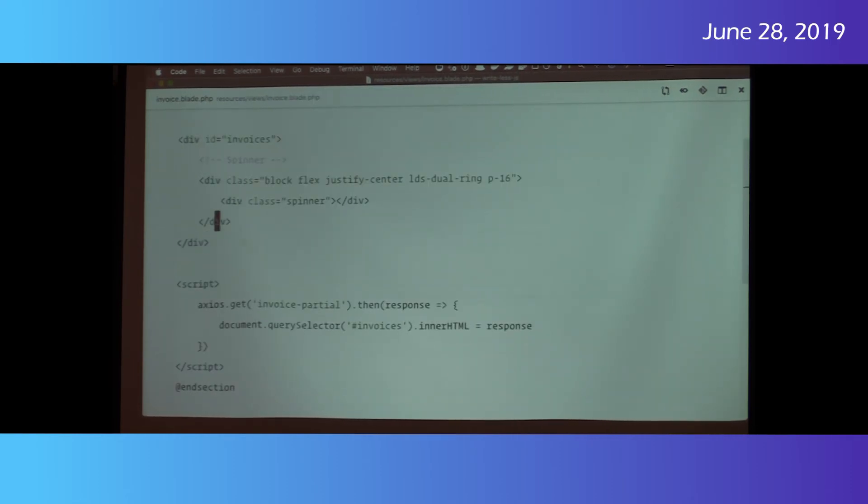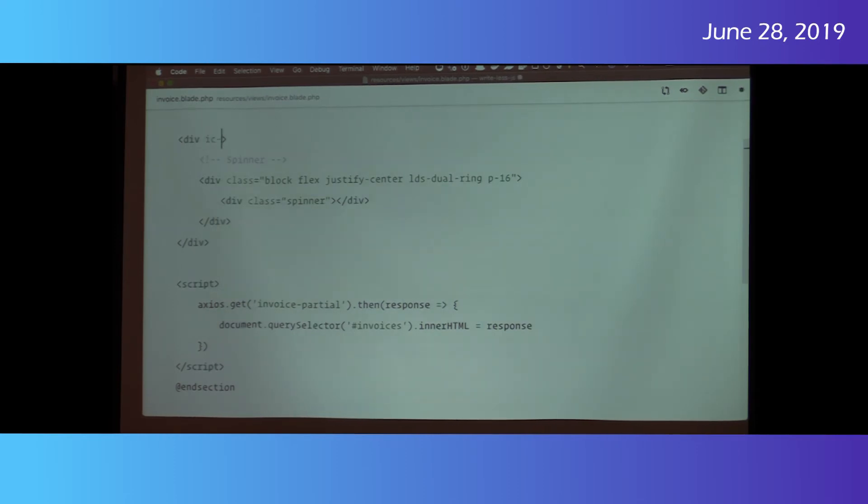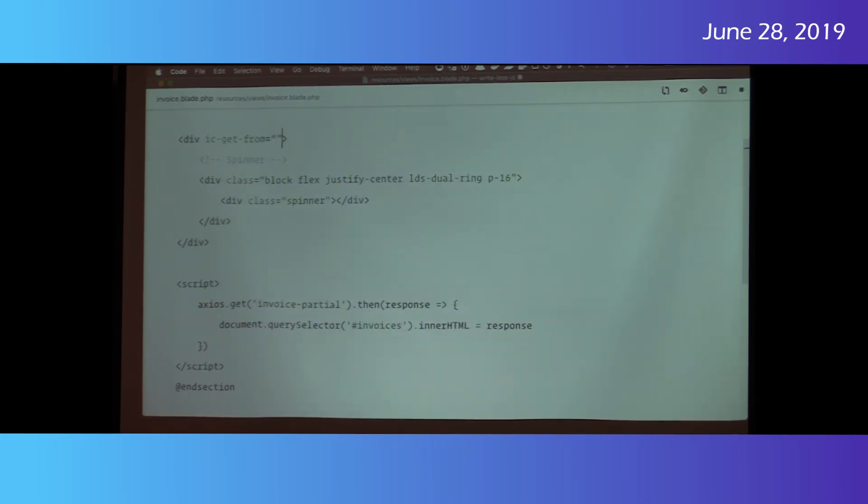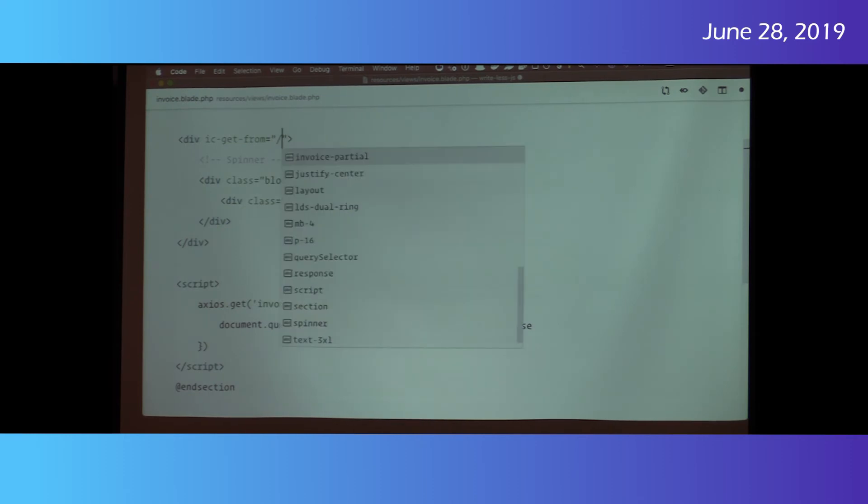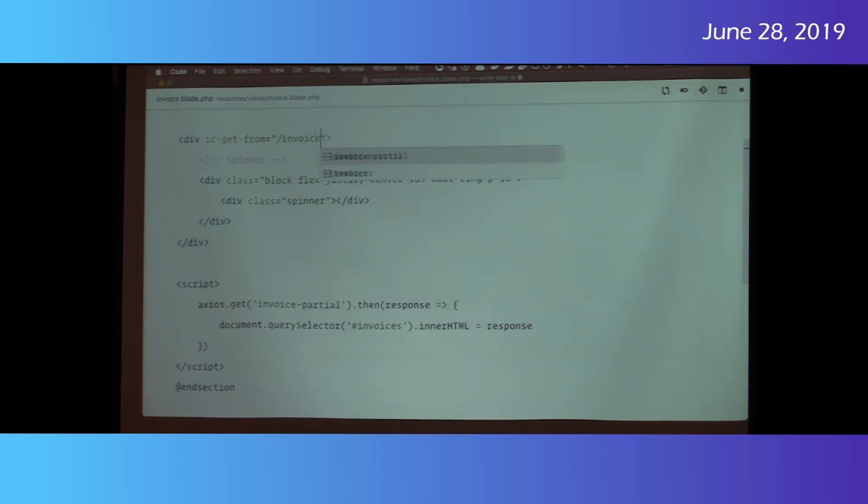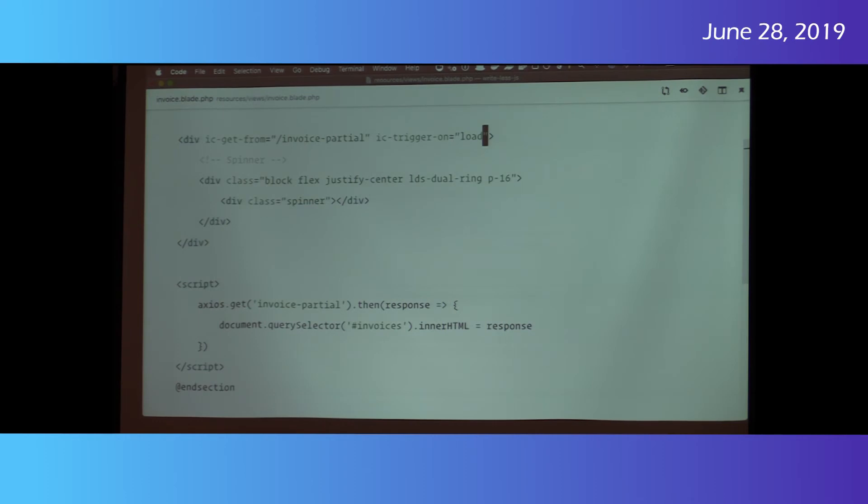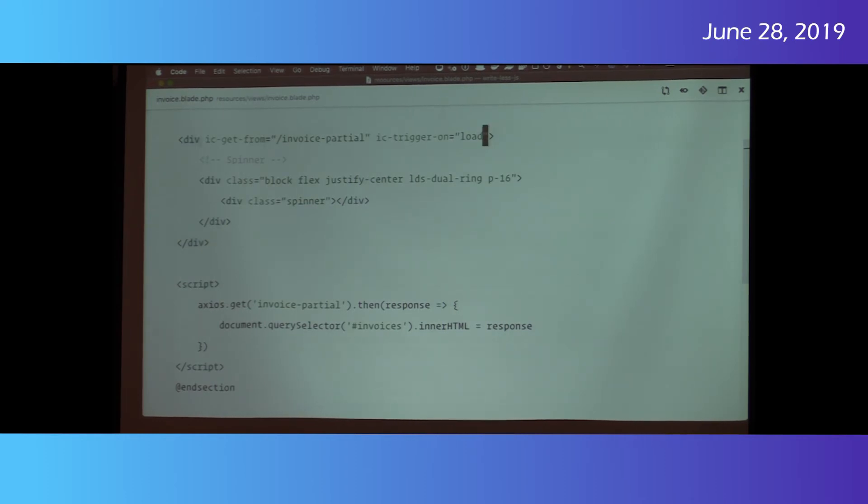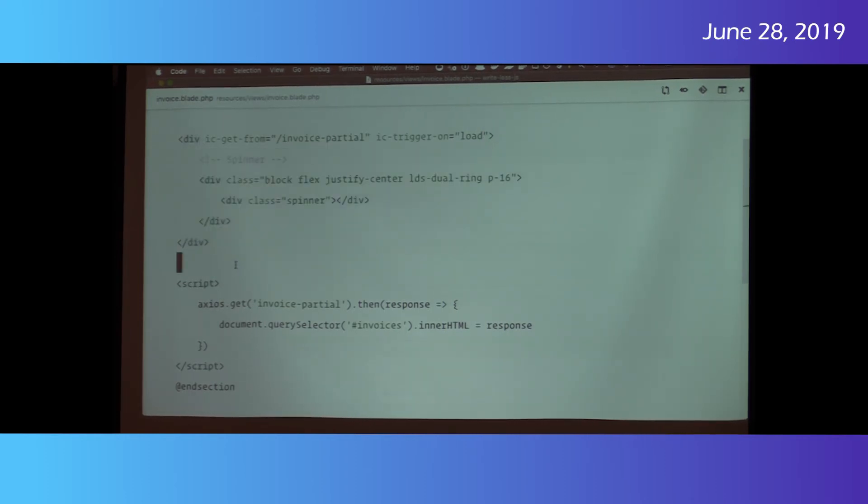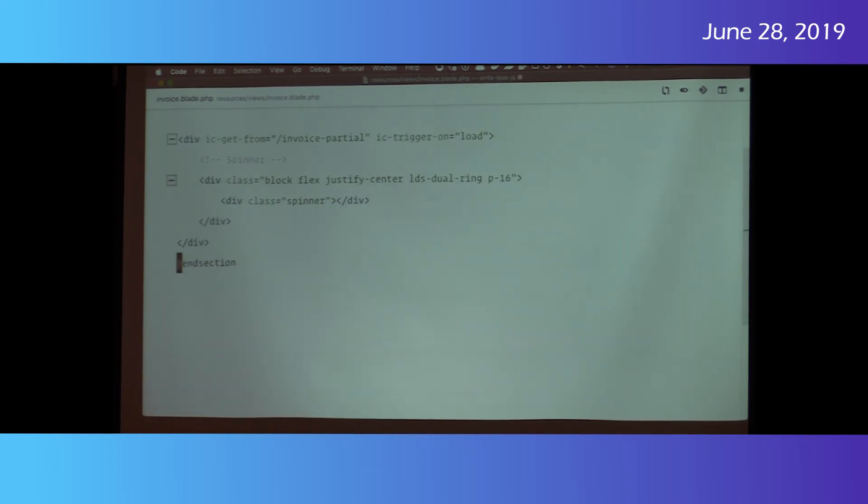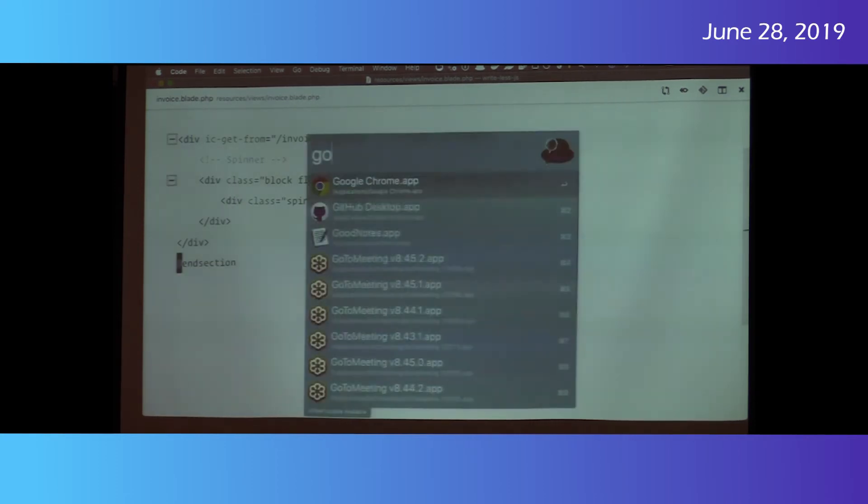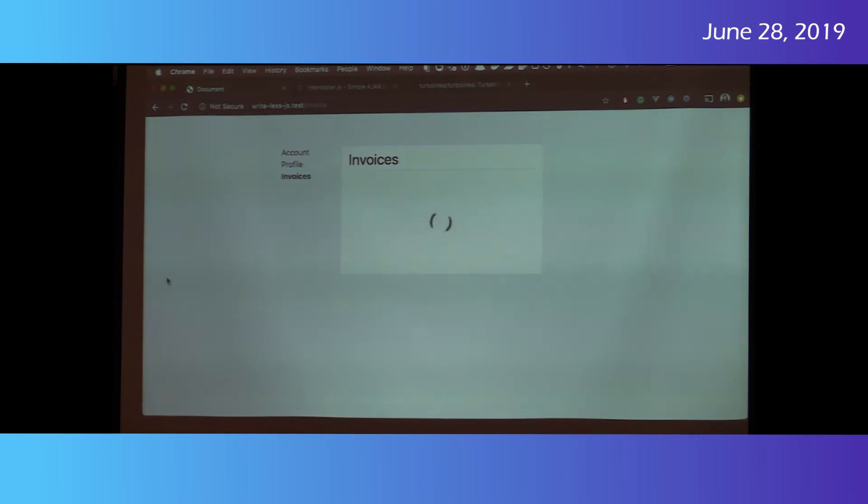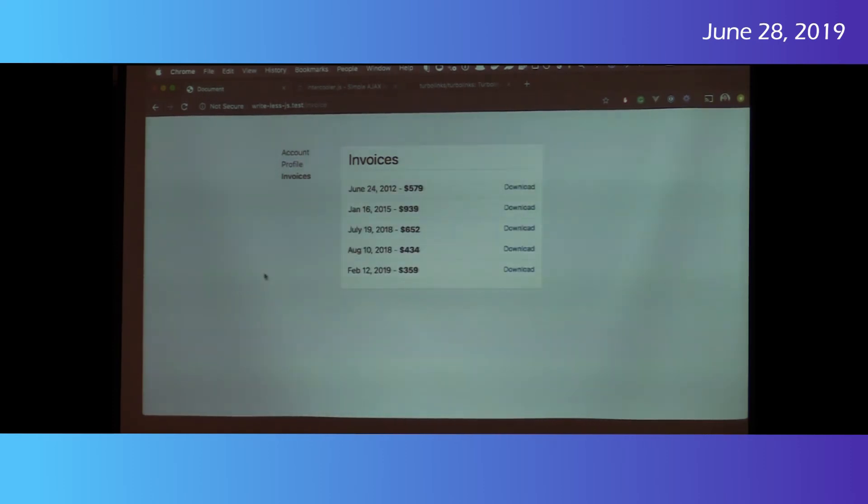And then now let's use intercooler instead of this approach. So intercooler get from, and this is like saying, make a get request to invoice partial. Okay. And then IC trigger on is intercooler when to trigger this. And you can say click or a bunch of other things. We'll say load. So unload, make a get request to there. And then intercooler will automatically replace the contents of this div with the partial. And now we can kill our script. Load it up. And with any luck. Nice. So this achieved the same thing. Thank you.